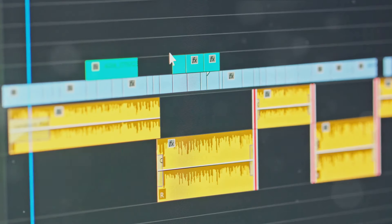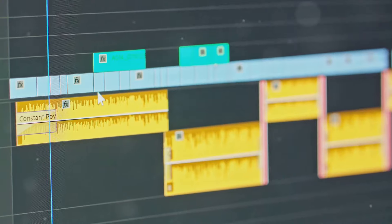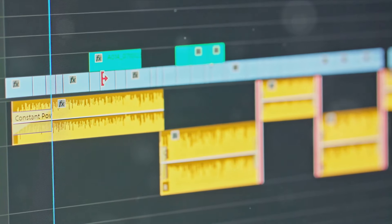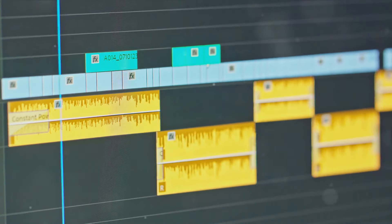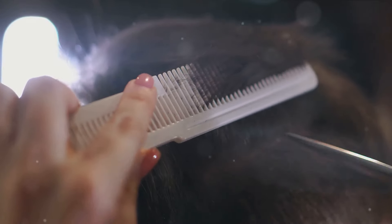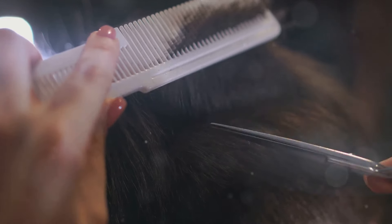This organisation can be based on sequence of events, type of footage, or any method that works best for you. Now you're ready to start cutting and trimming your clips.